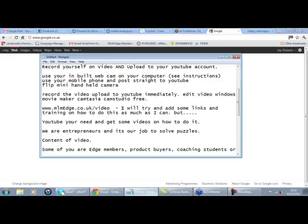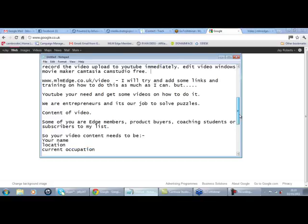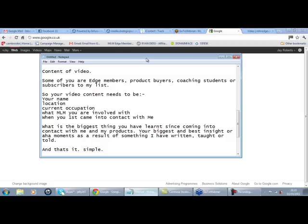So I just want people to start to hunt for the solution. When you're looking on YouTube you've got video training on how to do it. YouTube is the second biggest search engine so get used to seeking out little technical difficulties or little fixes for problems. You can hunt them out on YouTube and it's our job, we're entrepreneurs, we're here to solve puzzles. So your job now is to solve the little puzzle of creating a quick video and uploading it to YouTube. So content of the video now: some of you are MLM Edge members, product purchases, coaching students of mine or subscribers to my list.